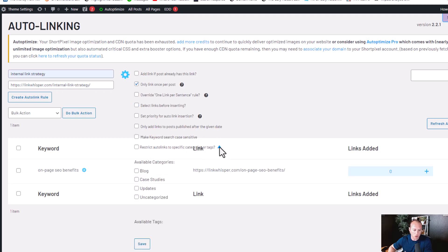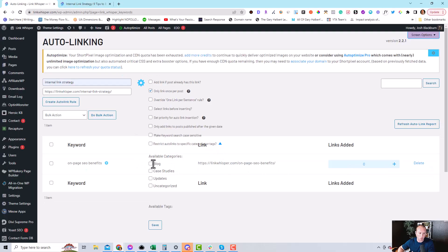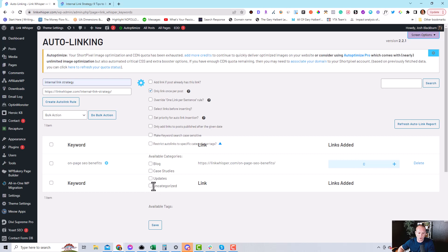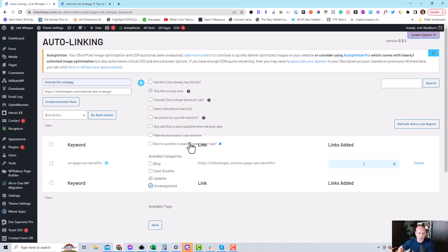So like here, you click this, it'll drop down. So for us, our categories are blog, case study, updates, and uncategorized. Like I definitely don't want any auto-linking in the uncategorized default category, and maybe like the updates, so I could select restrict auto-links from these categories.